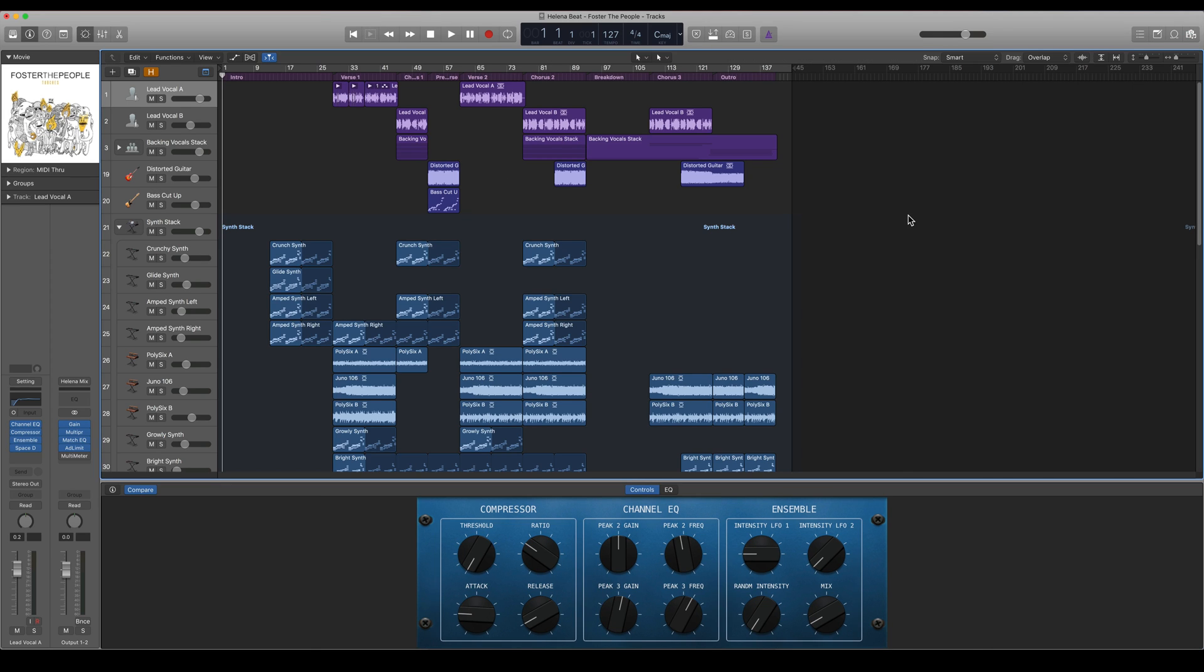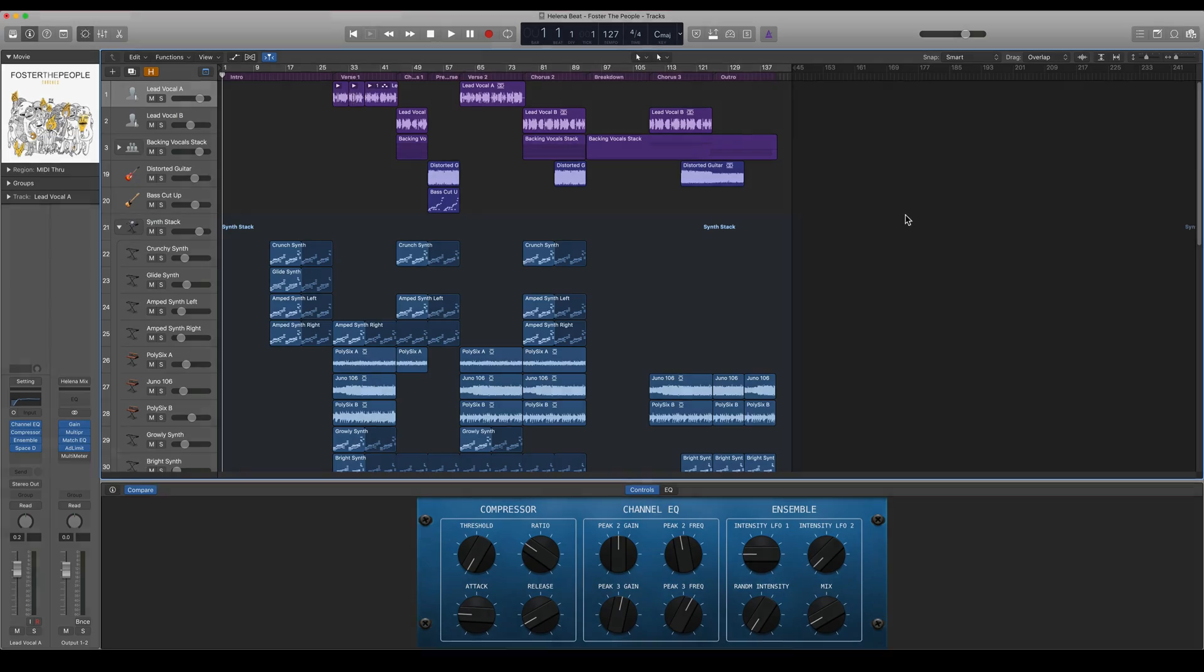That's how you clean up your project file in Logic Pro X. Thank you.